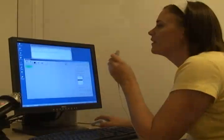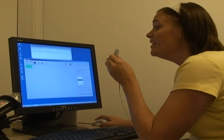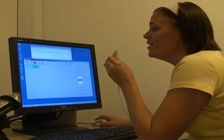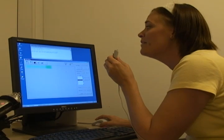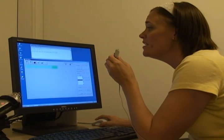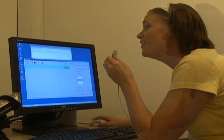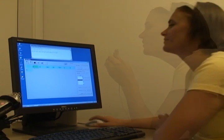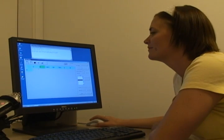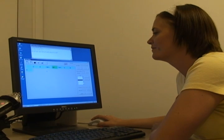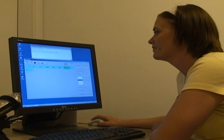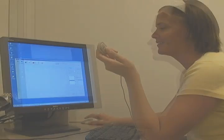We introduce MySong, a system that automatically chooses chords to accompany a vocal melody. A user with no experience in music can create a song just by singing into a microphone, and can experiment with different styles and chord patterns without any knowledge of music, using interactions designed to be intuitive to non-musicians.